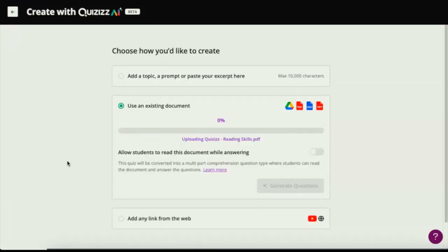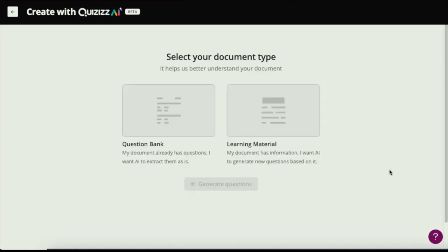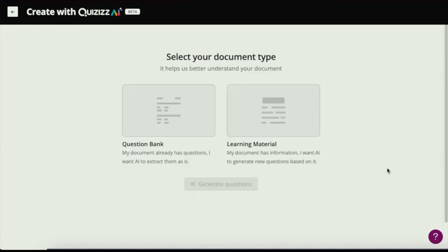There may have been a prior time where you would have had to take a PDF or a paper worksheet and type up the questions yourself. But with Quizzes AI, you upload the PDF and hit the Generate Questions button.